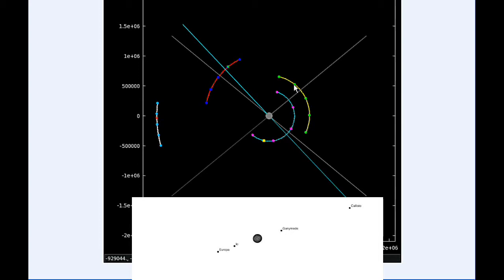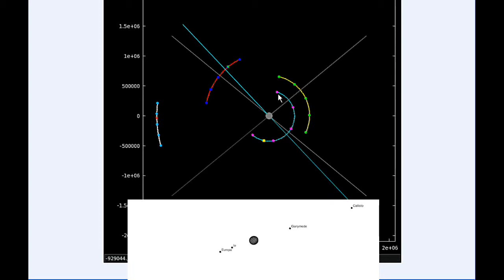By zero hours UTC, Io is now firmly in quadrant 2 heading west along with Europa. Ganymede is in quadrant 3 heading west, and Callisto continues in quadrant 3 heading west.